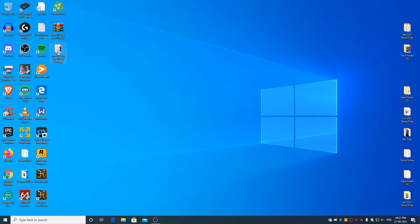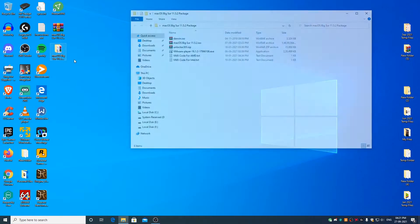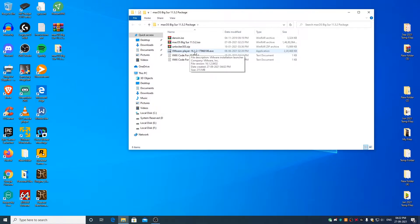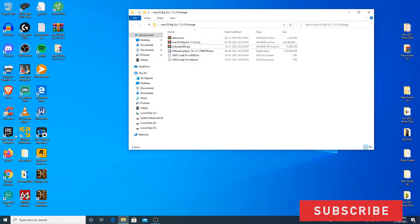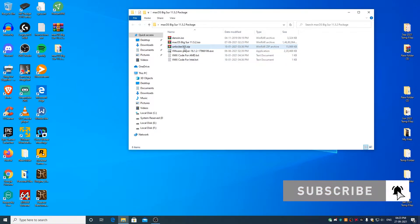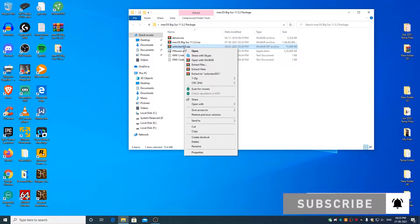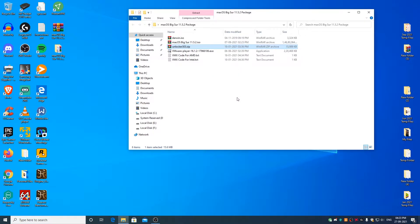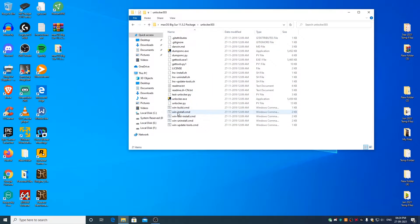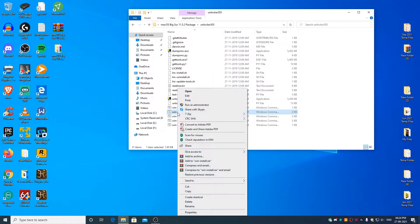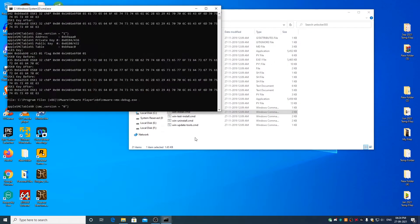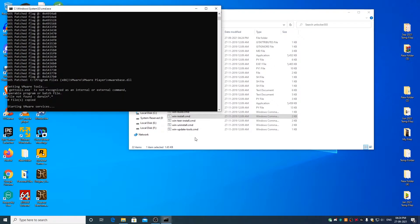Once done, open macOS Big Sur package. Go ahead and install VMware Player 16.1.2 installation file which I have included in the package. Once the VMware Player has been installed, extract unlocker303.zip file. Open unlocker303 folder, right click on win-install.cmd file and run it as administrator. Click on yes. This would unlock the option to install macOS on VMware.